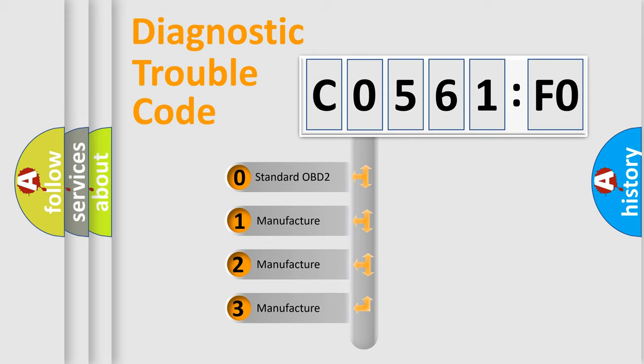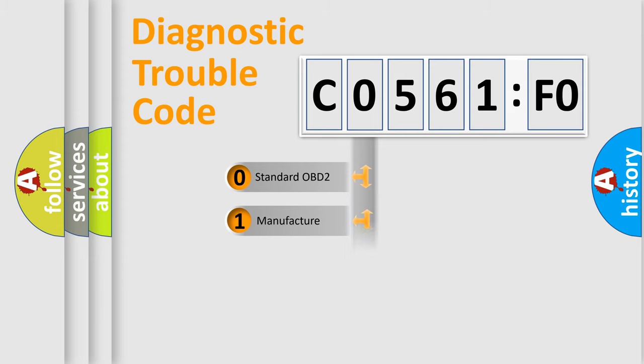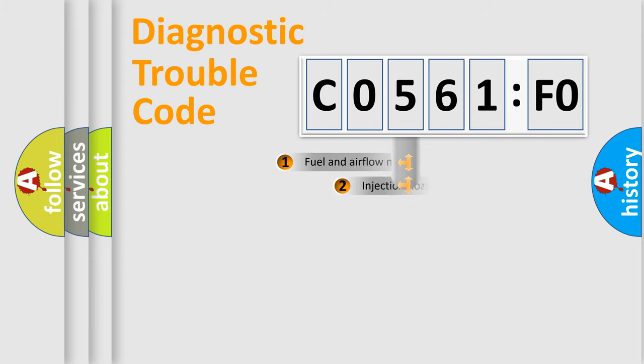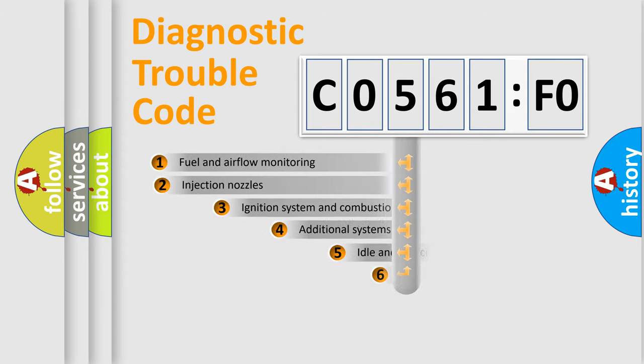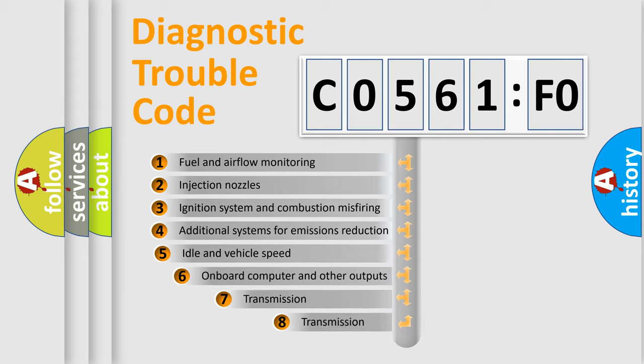If the second character is expressed as zero, it is a standardized error. In the case of numbers 1, 2, 3, it is a manufacturer-specific expression of the car-specific error.